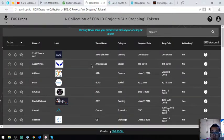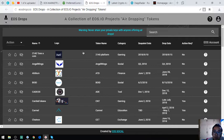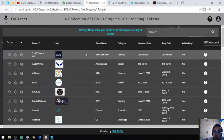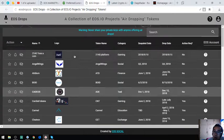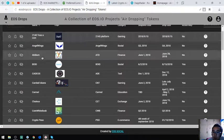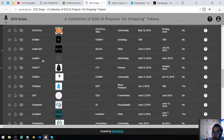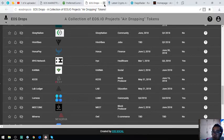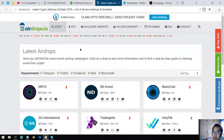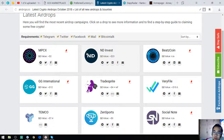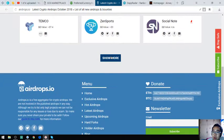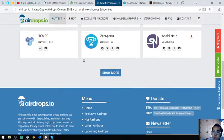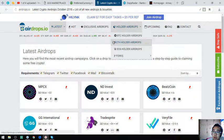This website is also very useful because it's a list of all the EOS airdrops. If you have time you can click this one by one and claim all the EOS airdrops. The next one is also an airdrop website, but unlike the previous website that focuses only on EOS, this website focuses on all cryptocurrencies.